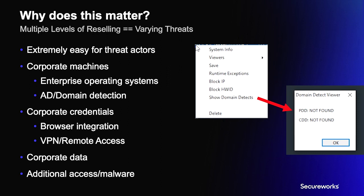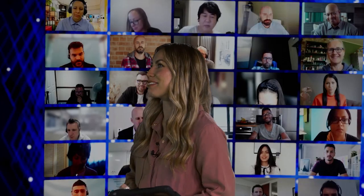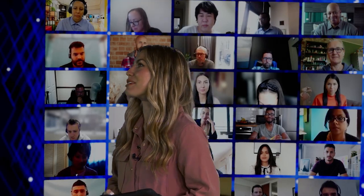To sum up: using and operating stealers is very easy for adversaries. And even though the focus might seem to be on cryptocurrency and gaming platforms, that's an oversimplification — many companies use browser-based single sign-on and users often save company credentials or other form data in browsers. Even if the operator of a Redline or Raccoon breach is not interested in corporate data, there's nothing to prevent reselling logs on a marketplace where someone else can buy and use them. Finally, stealers aren't limited to just stealing information — it's trivial to add functionality to download and execute additional malware, effectively taking a step toward becoming a RAT.